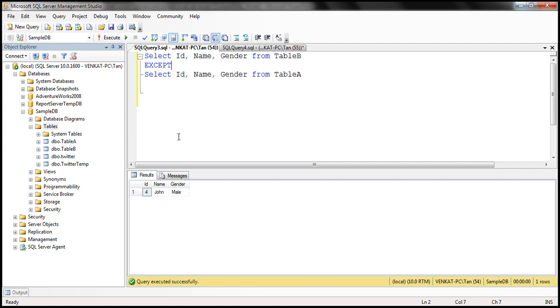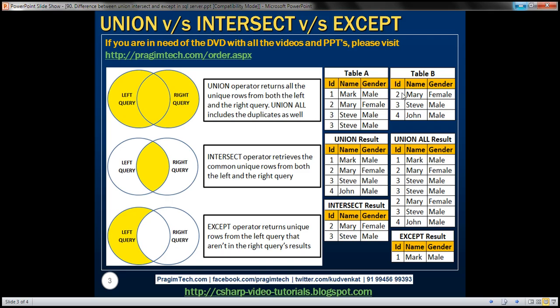When we execute this reversed query, we get the row that is present in Table B but not in Table A. The row with ID 4 is the only row present in Table B but not in Table A.